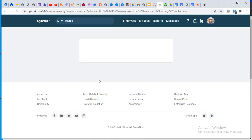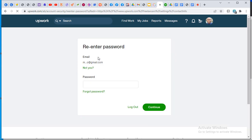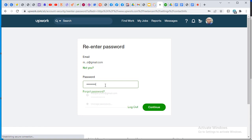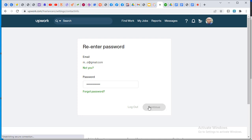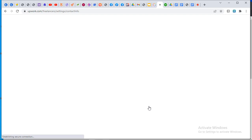It will obviously ask me for my password. Once your details have been plugged in, it takes you over to the Upwork settings.